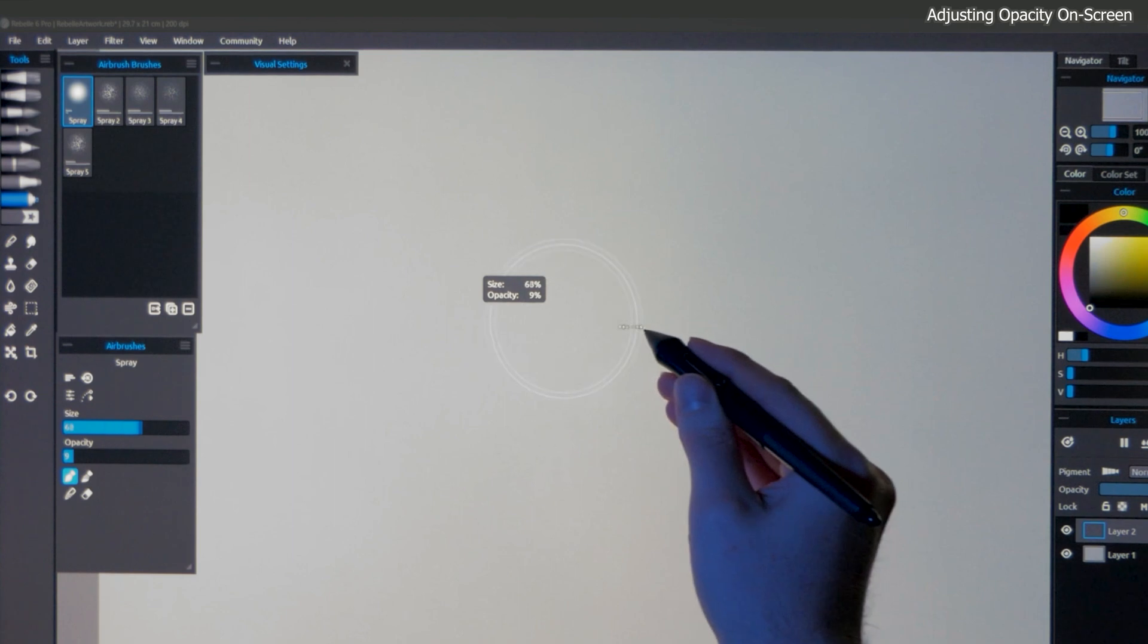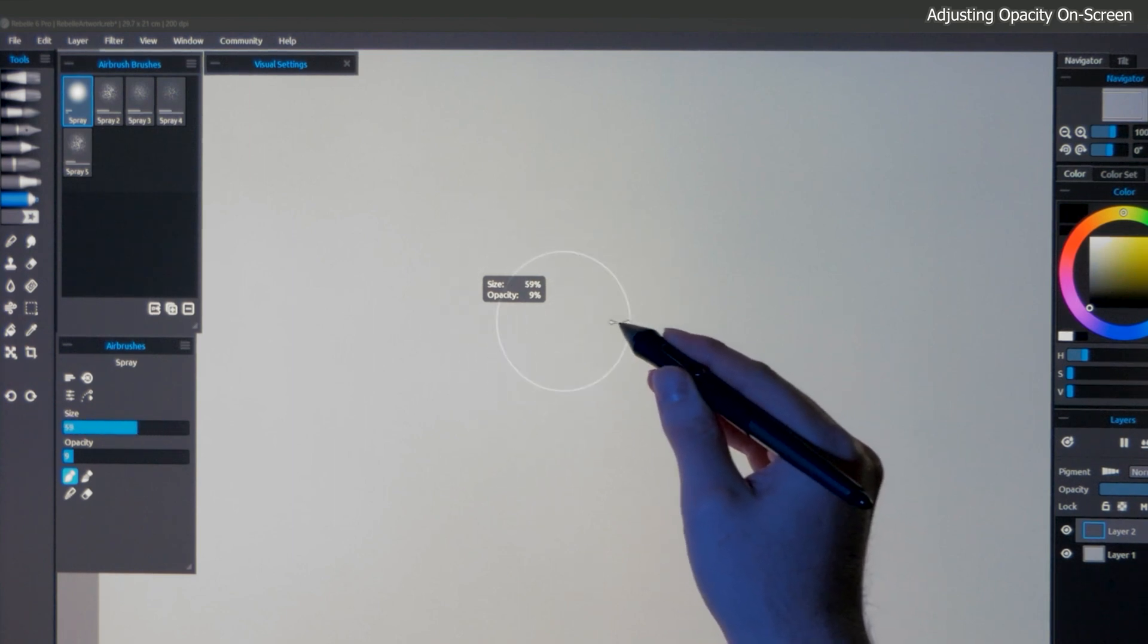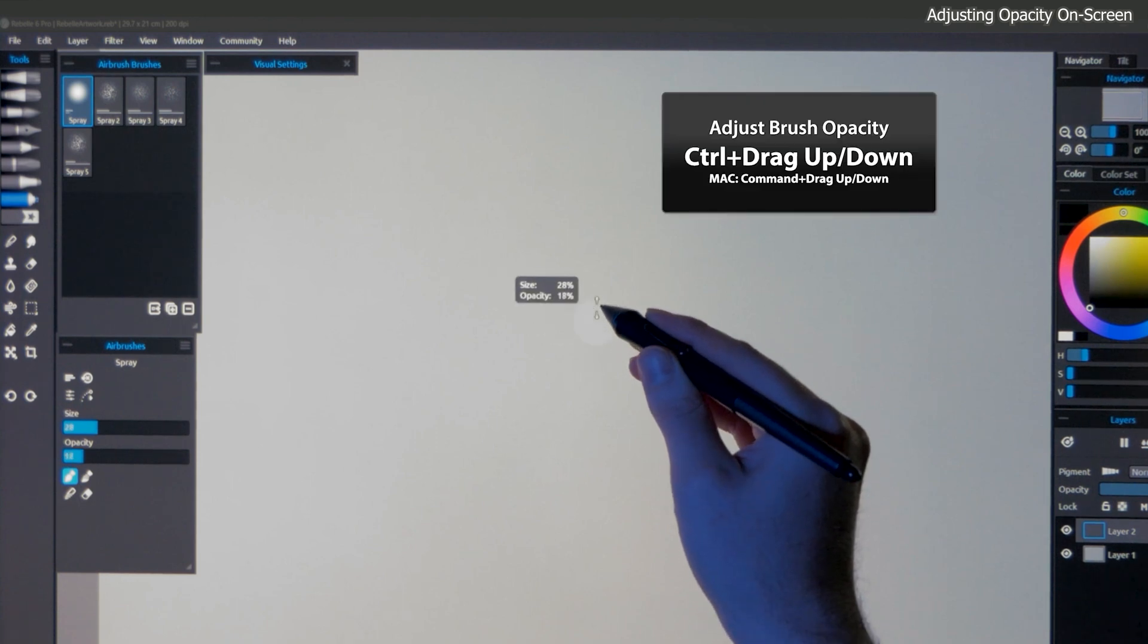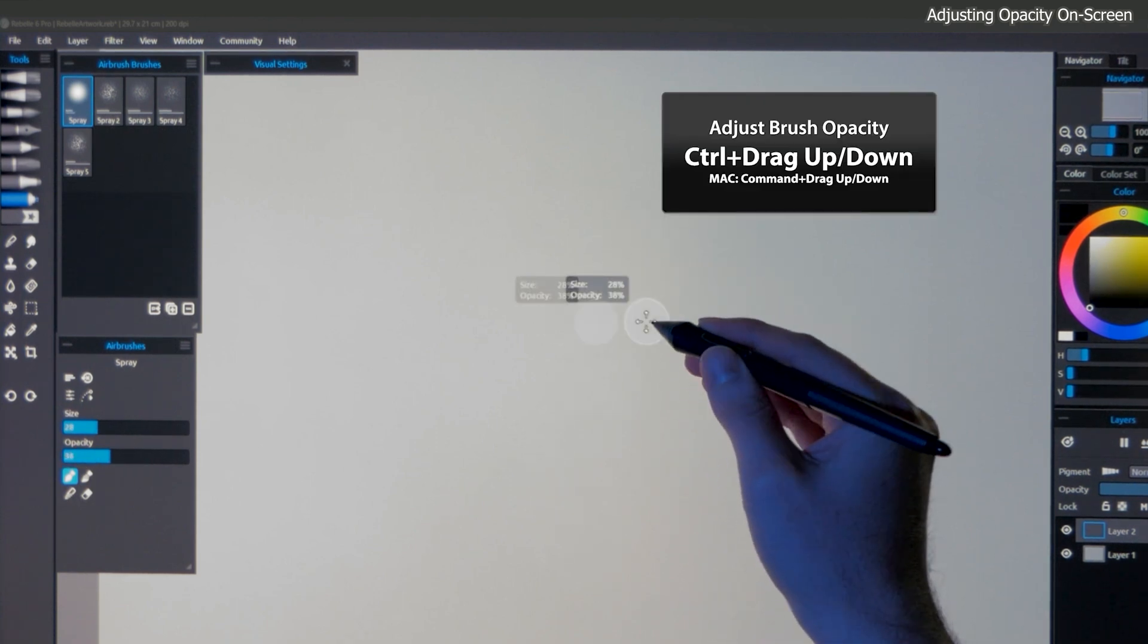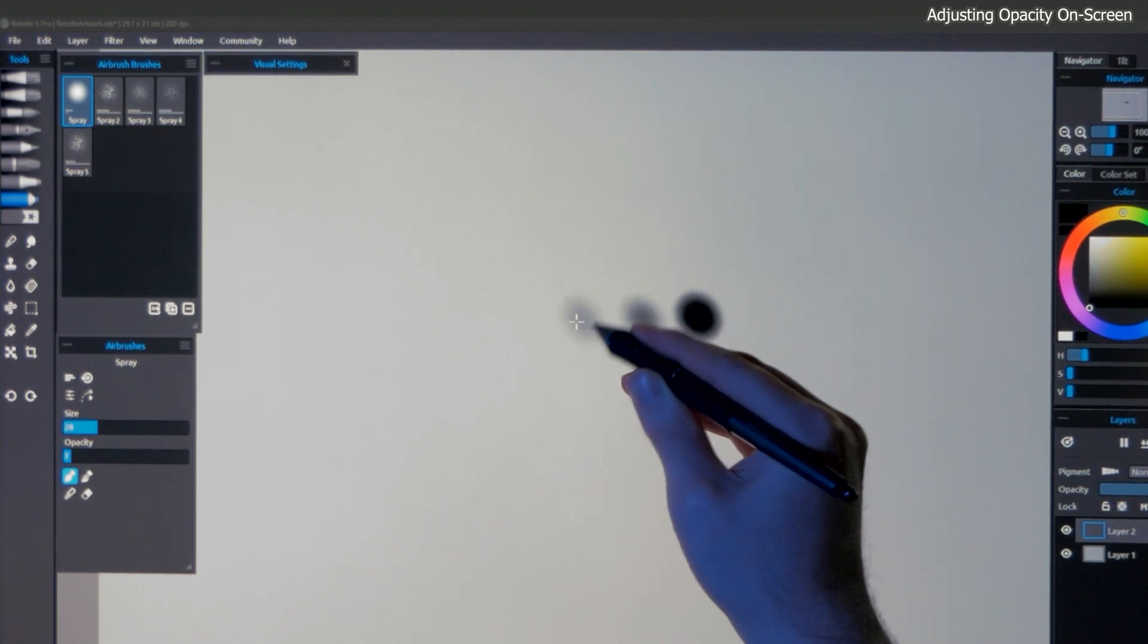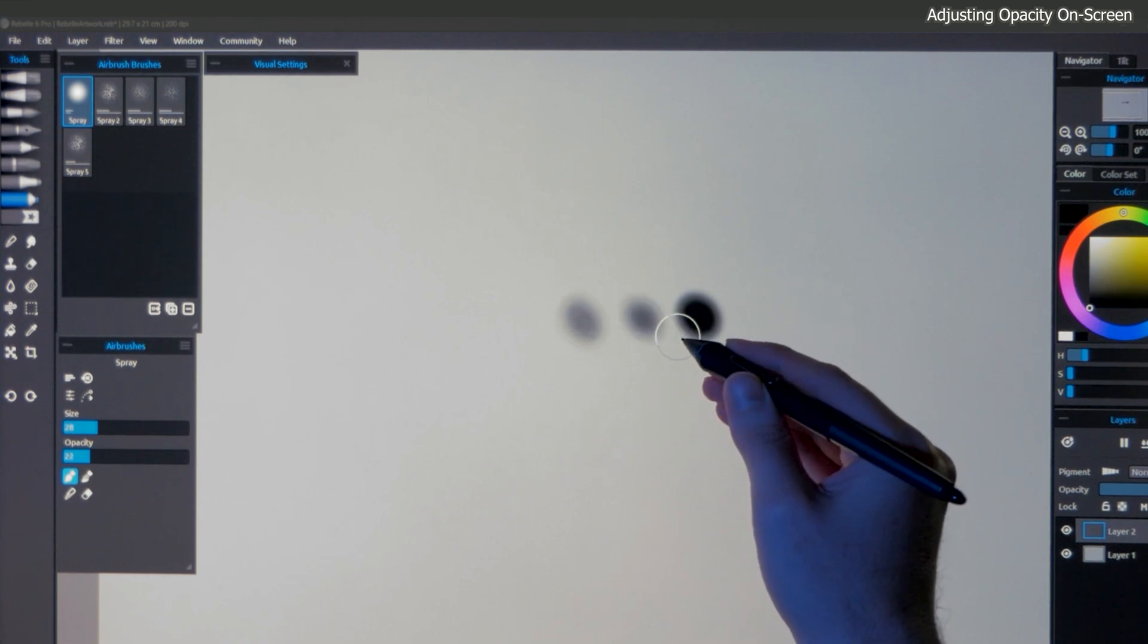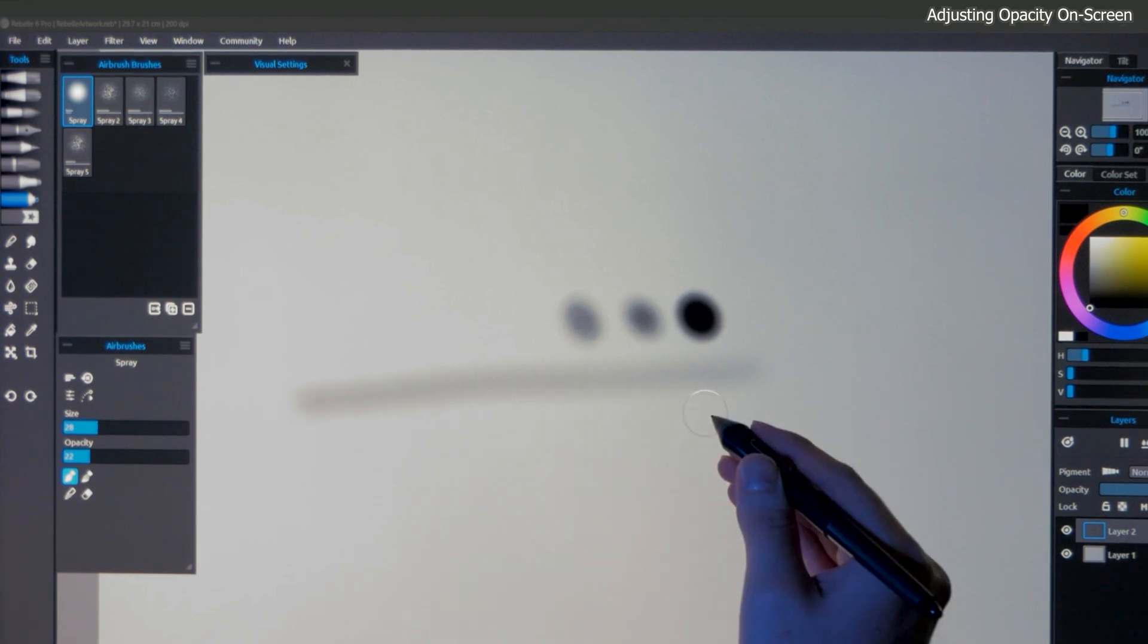Similar to how you used a keyboard shortcut to increase and decrease the size of your brush, you can also increase and decrease the opacity of your brush. Hold down control, but this time drag up or down. The opacity of the cursor changes, which in turn defines the maximum opacity of this brush. Let's drag to set the opacity to around 20% and then lift the pen up. Now, if I paint, I will get a stroke that is 20% opaque.